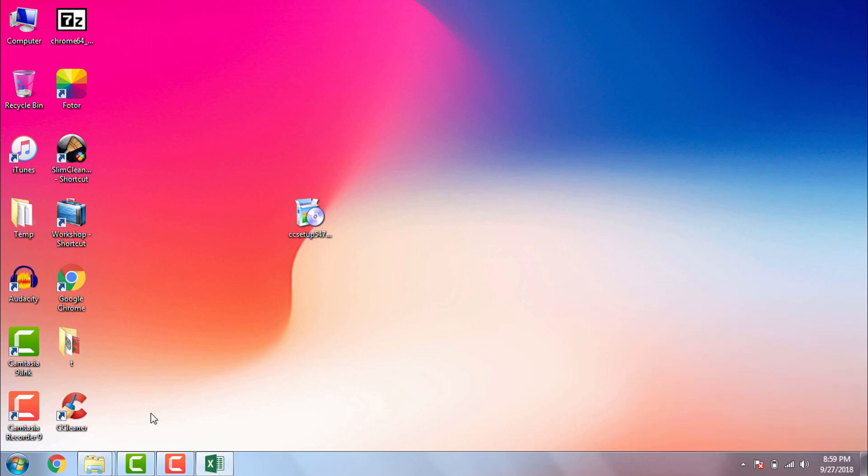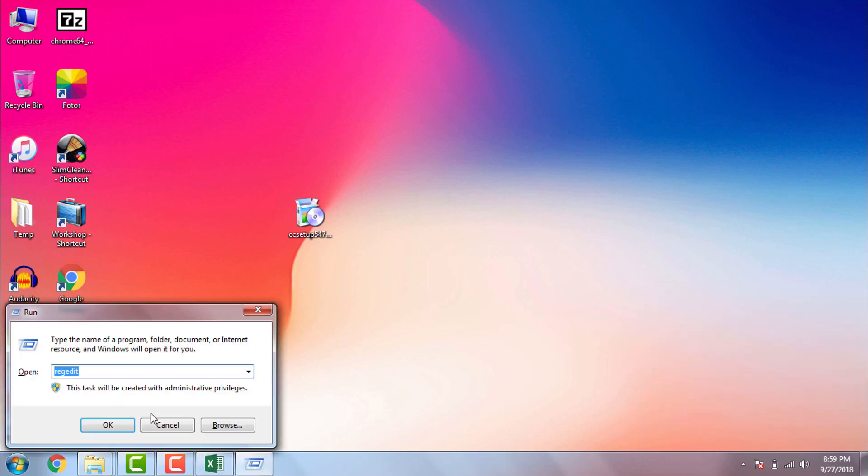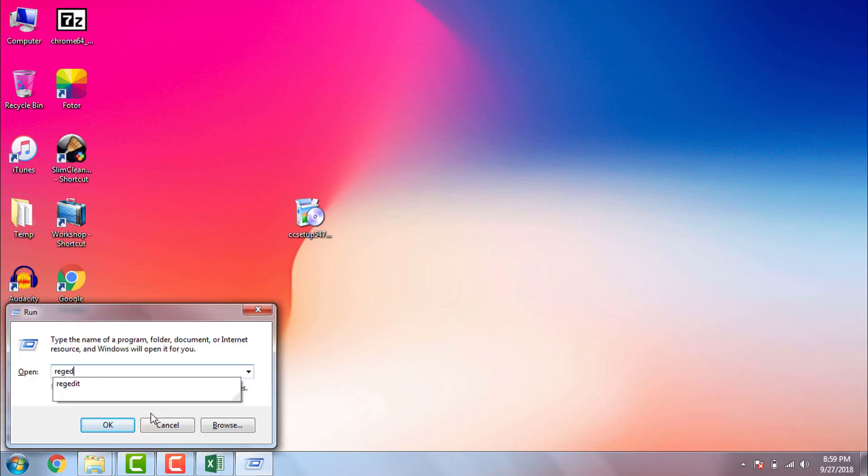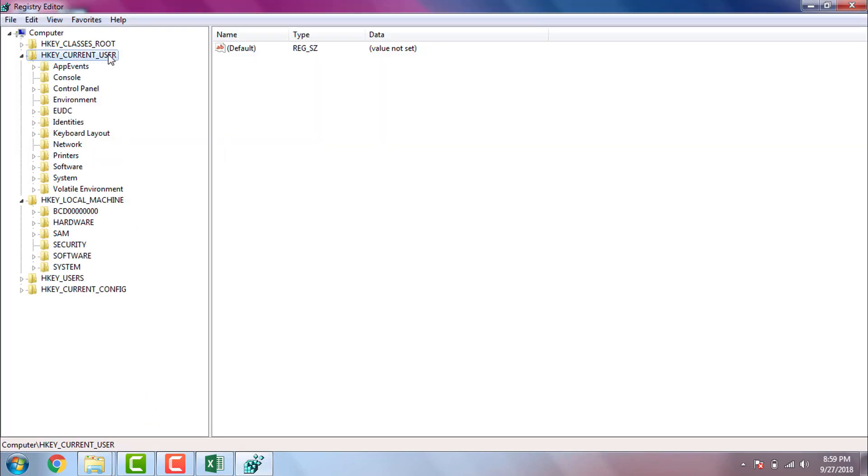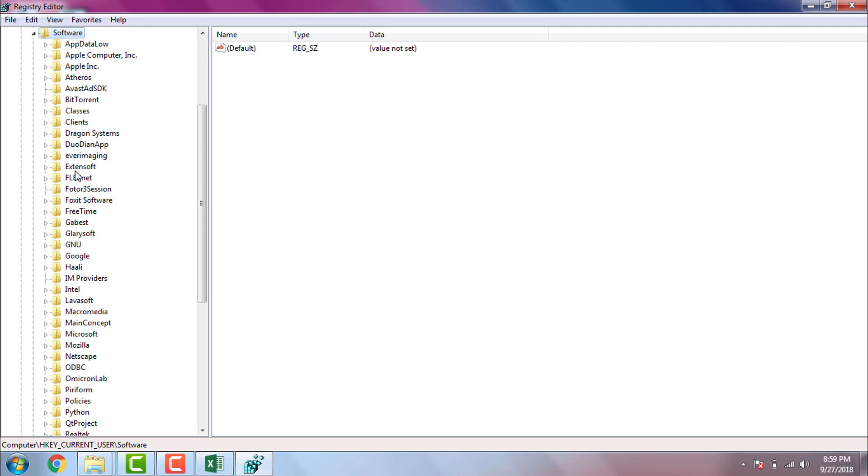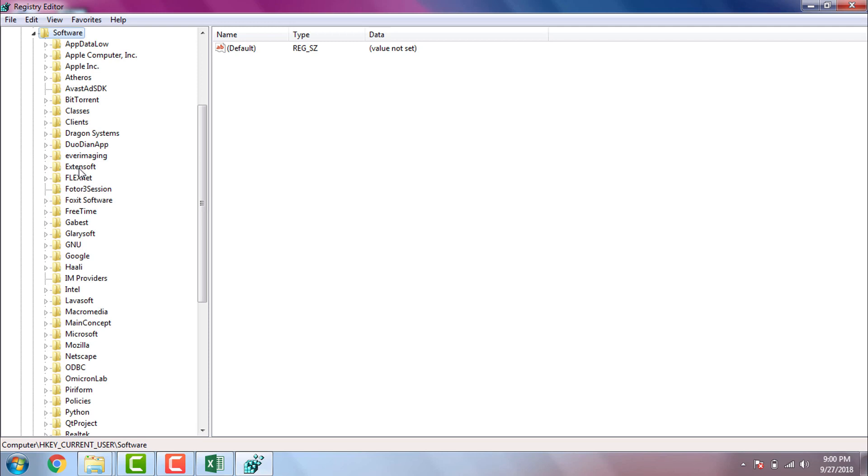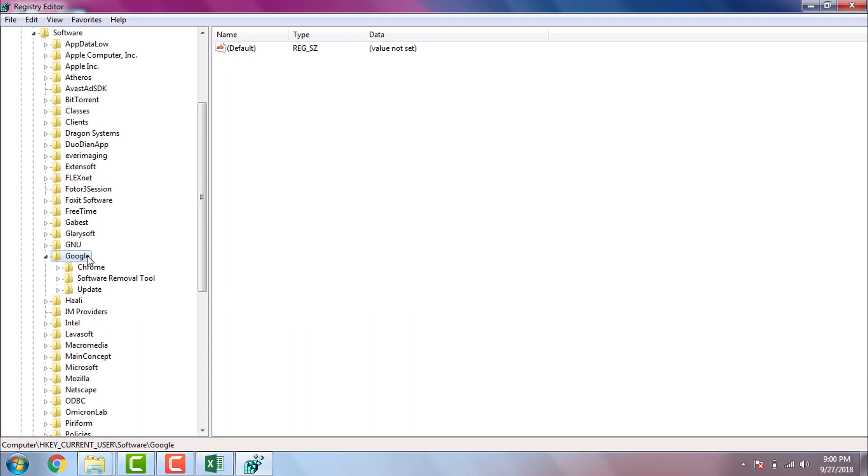If you don't want to download CCleaner and fix registry yourself then please check the description section. I provided you two registry paths. Just browse the registry paths and then delete the paths. Even though I strongly recommend you to use CCleaner instead of manual registry fixing for completely removing Google Chrome from your computer.